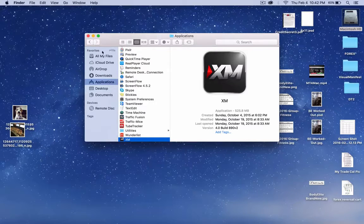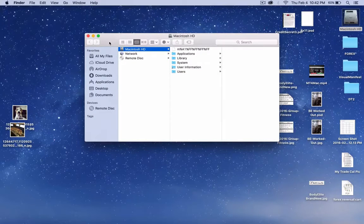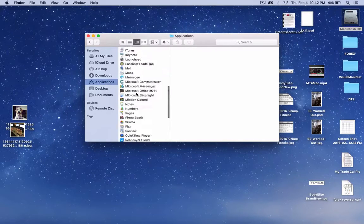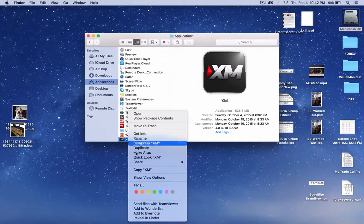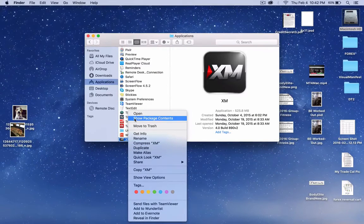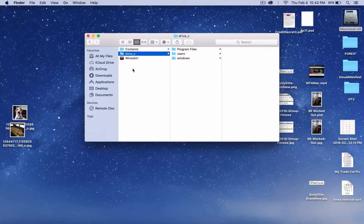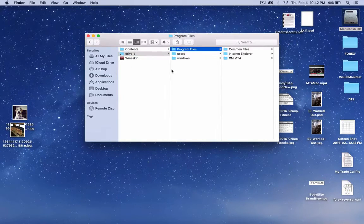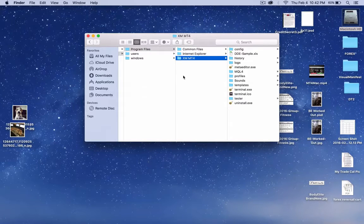It's pretty simple. Let me just start from here. You guys can just open this window right here. Go to Applications, find your XM, which is right here. Control click — this menu is going to come up. Click on Show Package Contents. When you get in there, click Drive C, then Program Files, then XM MT4.